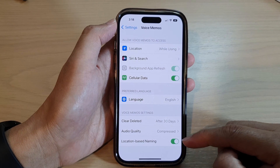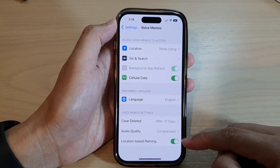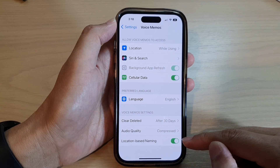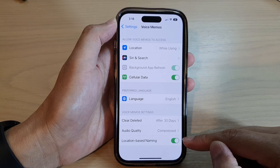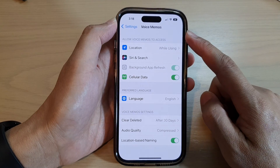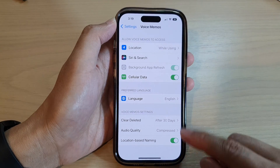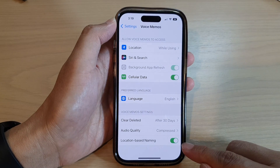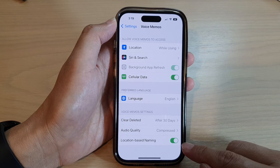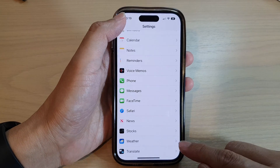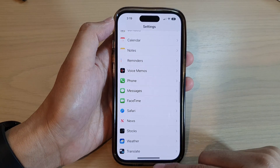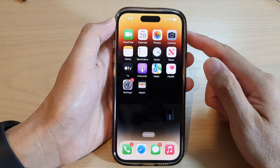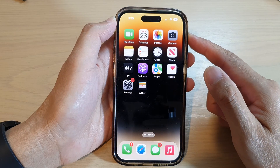Hey guys, in this video we're going to take a look at how you can enable or disable voice memos location-based naming on the iPhone 14 series. First, let's go back to the home screen by swiping up at the bottom of the screen.